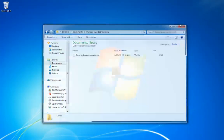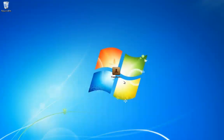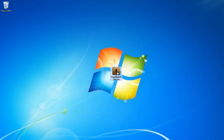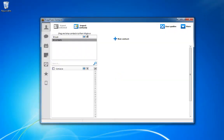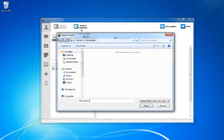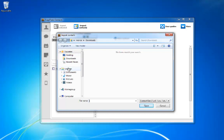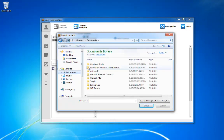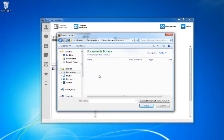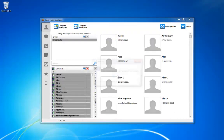Now it is time to transfer the contacts to your iPhone. Open CopuTrans Contacts. If you don't already have it downloaded, download it using the link in the description. Once opened, click on the Import Contacts button, find the location where you saved your Outlook CSV contact file, then select the file and click Open.